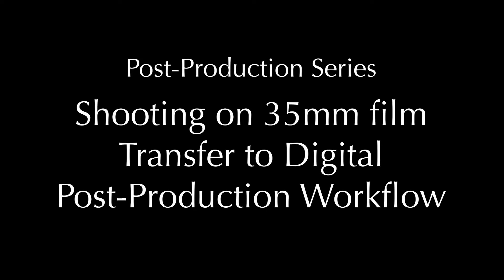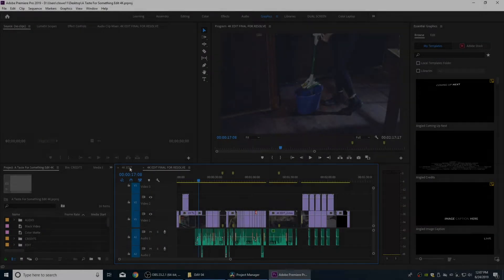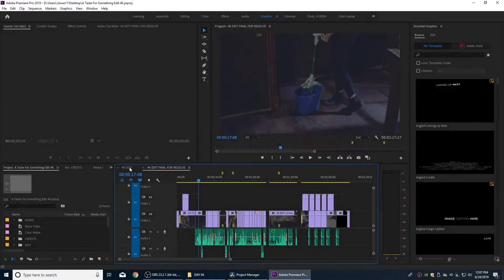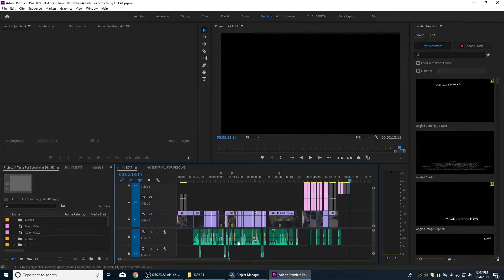Welcome back. In this continued series on how to get your project into Resolve, we have one more final thing for Premiere preparation before we export the XML file. I'm going to flatten a sound mix here to simplify things inside of Resolve.